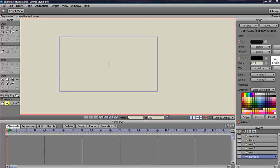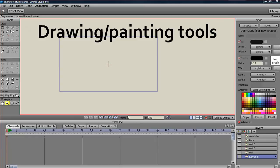First we're going to look at the Toolbox. The Toolbox contains all of your drawing, boning, group and camera tools.